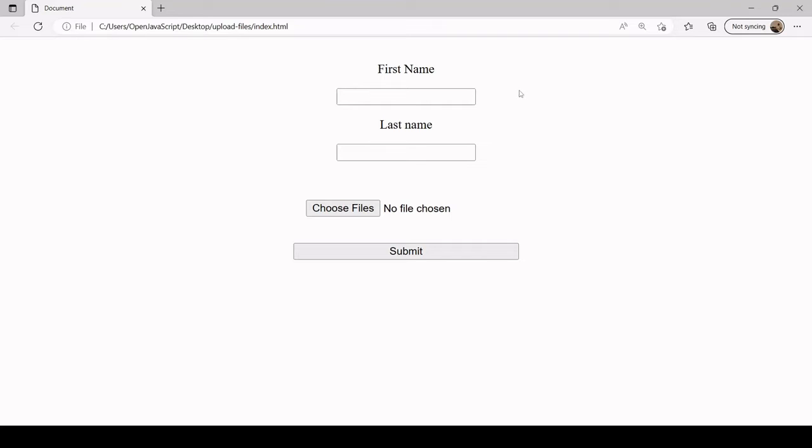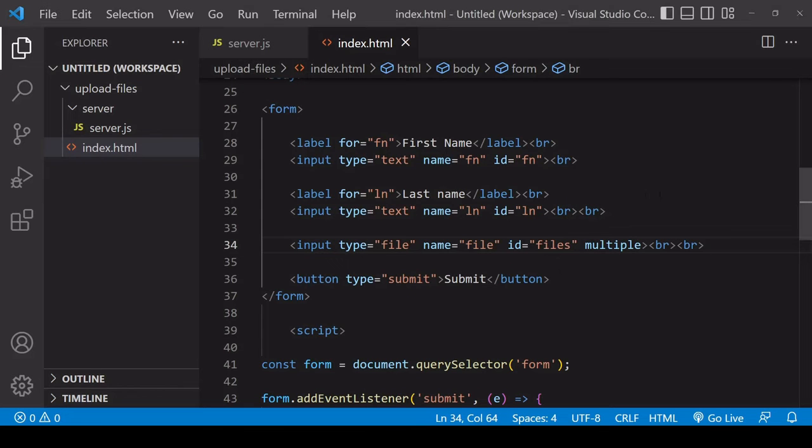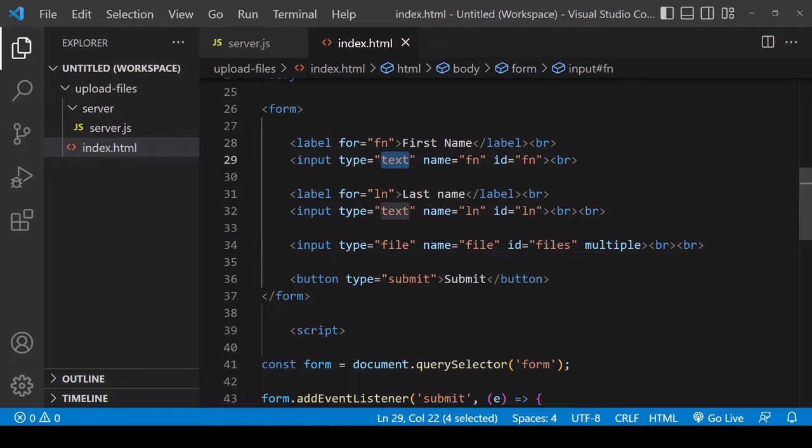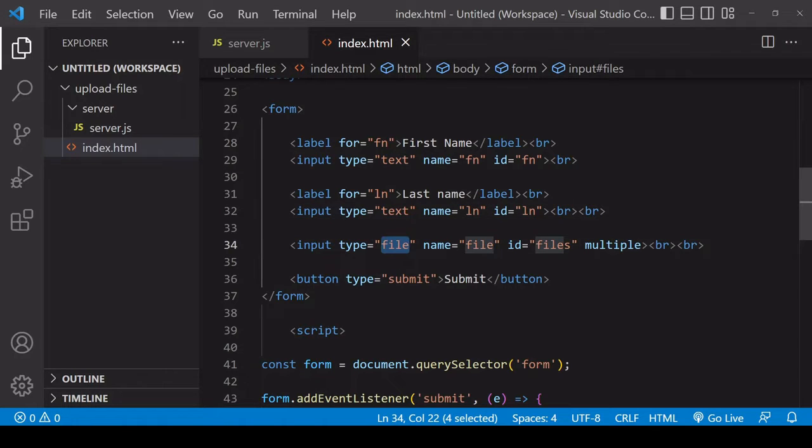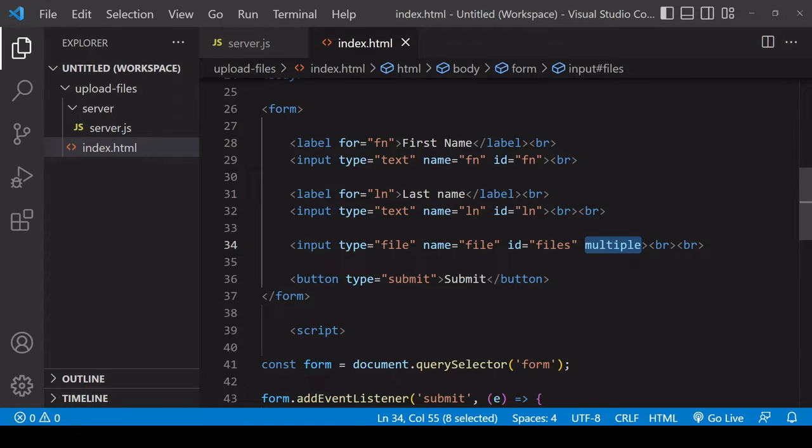If we take a look at the underlying markup, you see two inputs of type text and the third one is of type file. I'm including the multiple attribute here so the user can select one or multiple files.